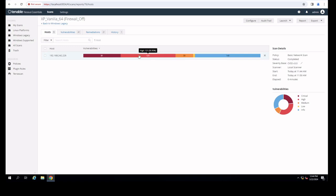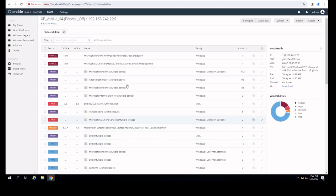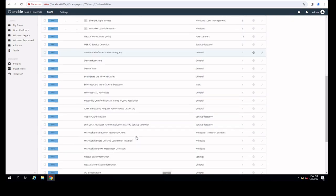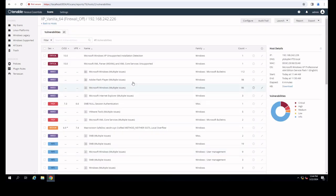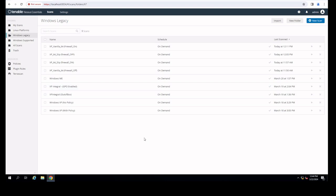Looking at Windows XP with the firewall off in the vanilla 64-bit edition, this is huge: we have 81 criticals, 121 high, 39 mediums, one low, and 149 infos. Drilling into this, there's quite a bit — including unsupported installation detection, which makes sense since XP has been end of life for a while. You should be aware that all of that exists with the Windows XP 64-bit edition without slipstream updates.